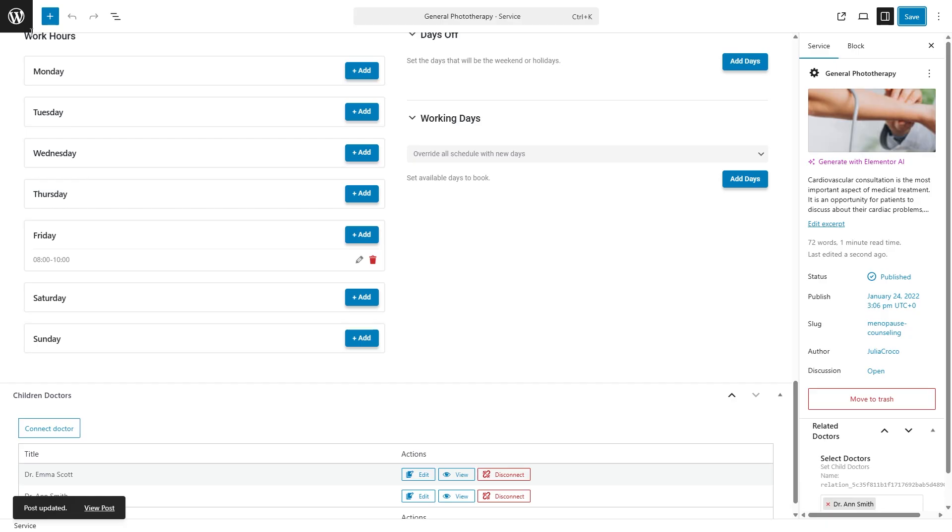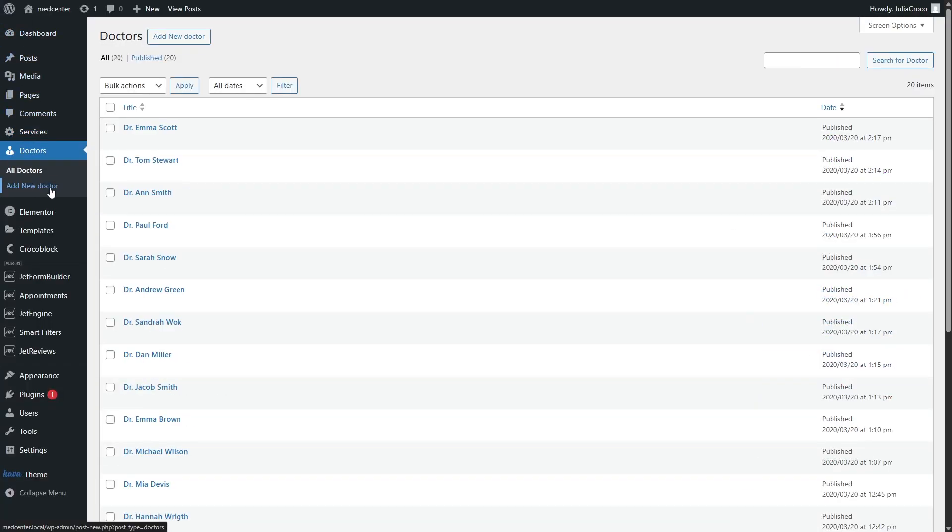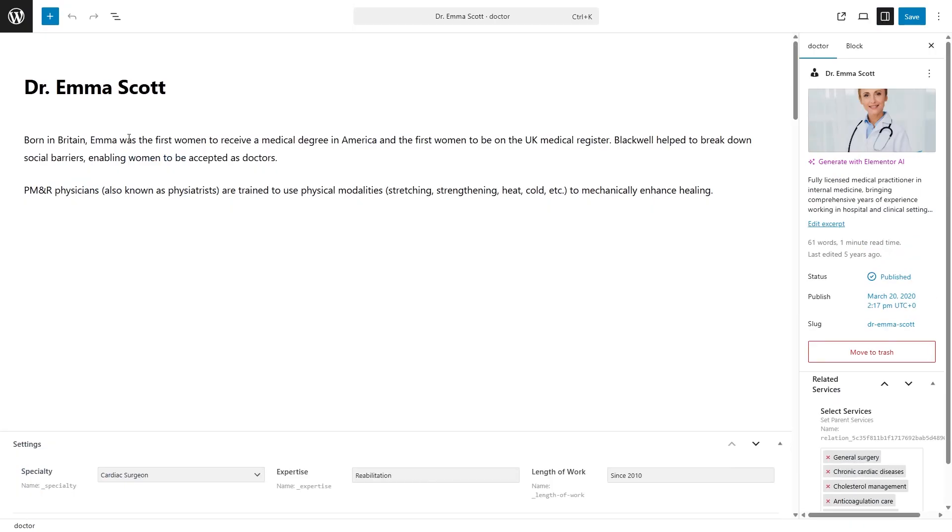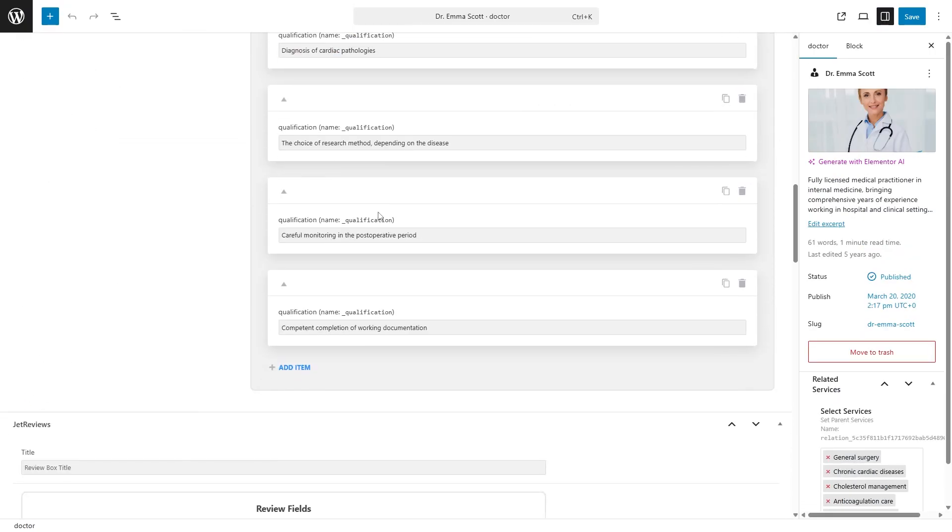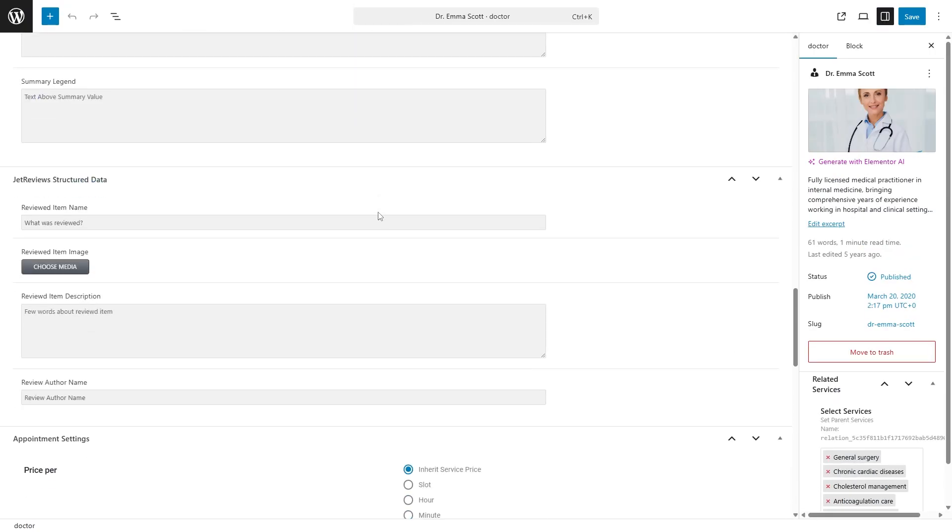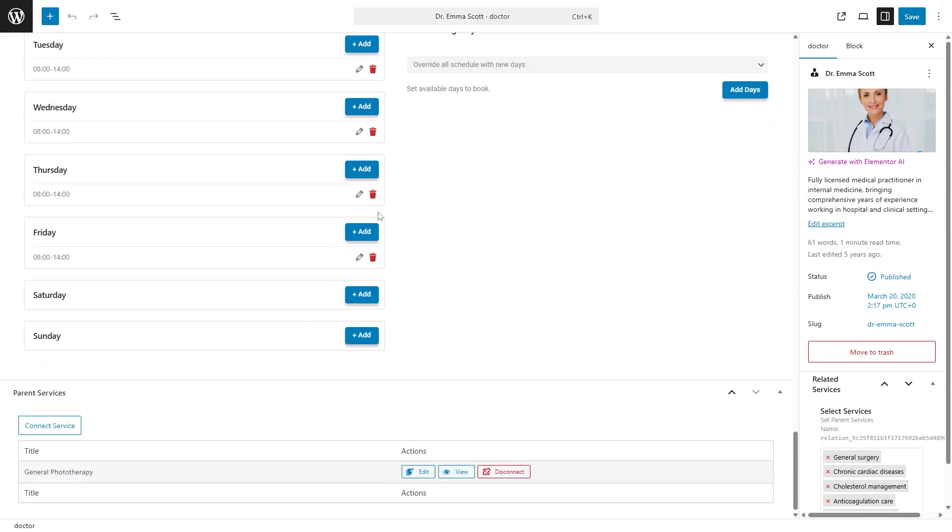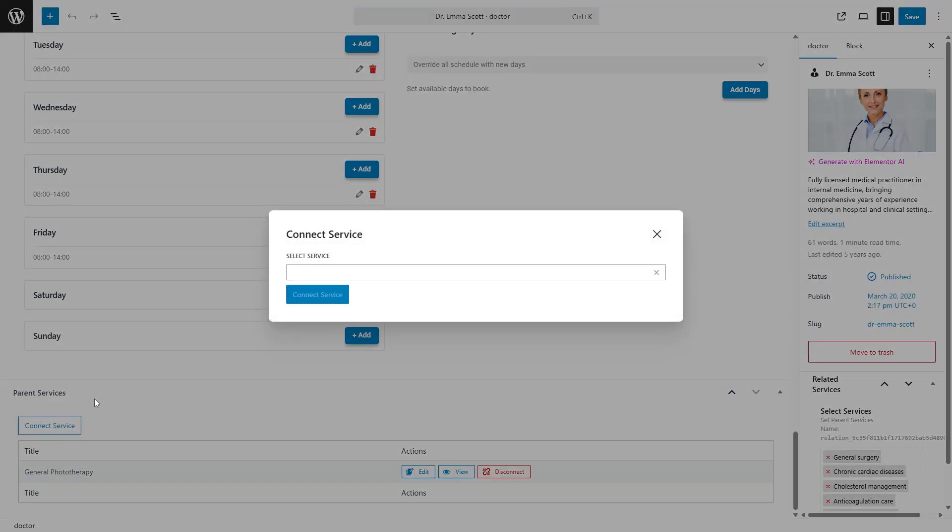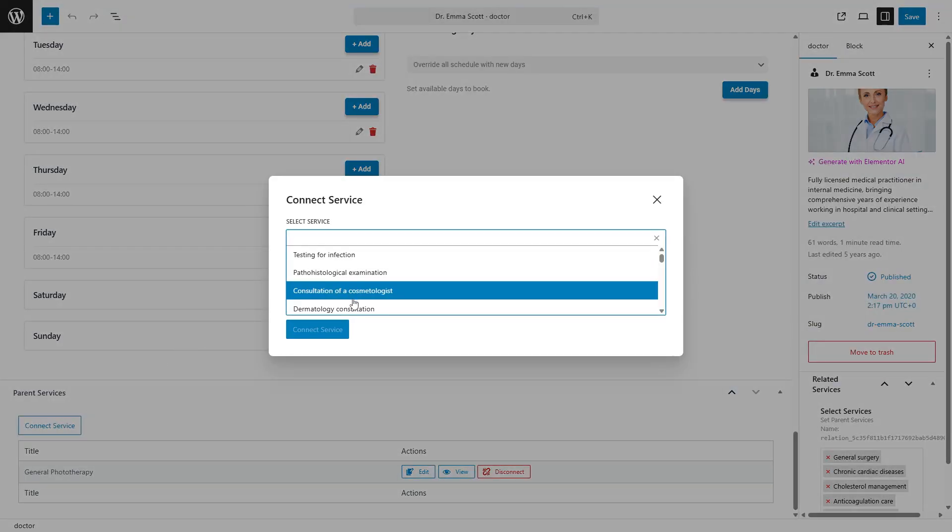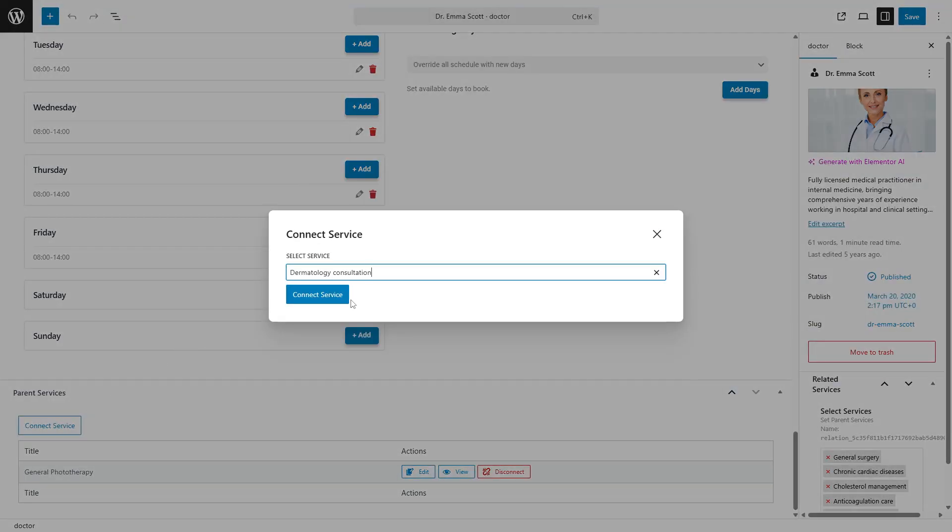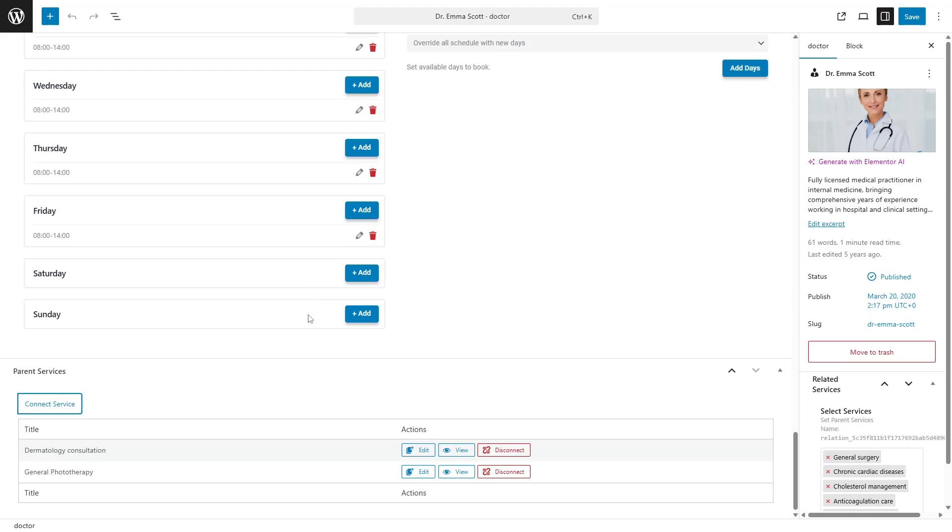And now when it's done, let's check if it appears on the doctors page. There is just one service that I previously connected, but since we set a many-to-many relation, we can add as many services here as needed. Each connected service will have this doctor connected to it as well.